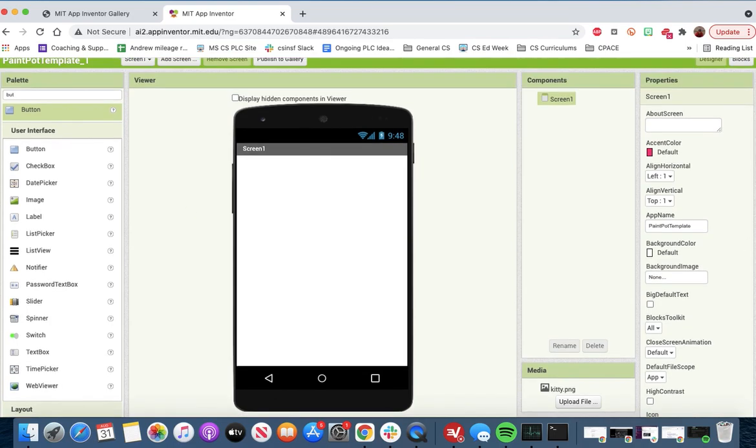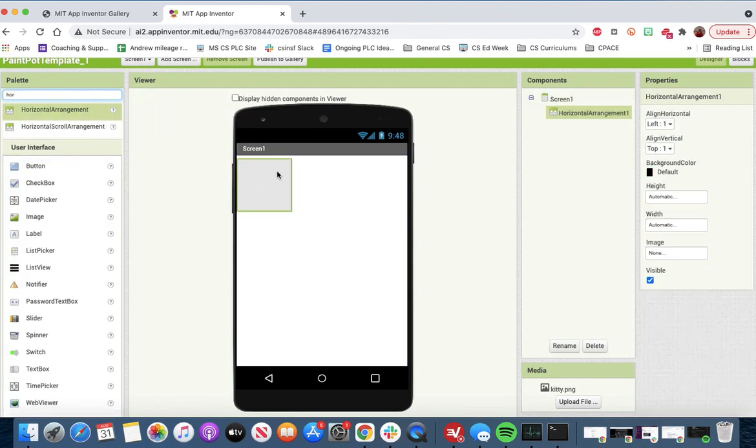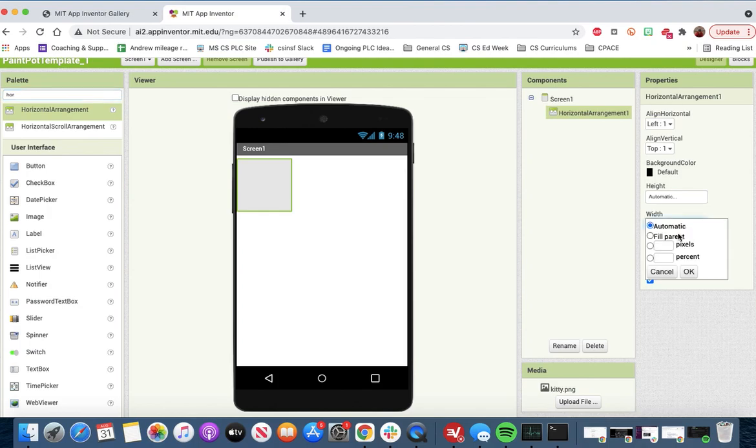First of all, we're going to need to set up the layout. So we'll get a horizontal arrangement, and we'll drag it out, and we'll set the width to fill parent. That's the first thing we want to do.